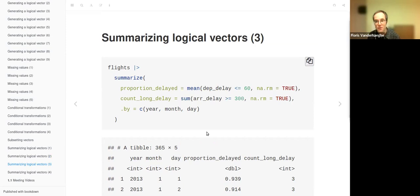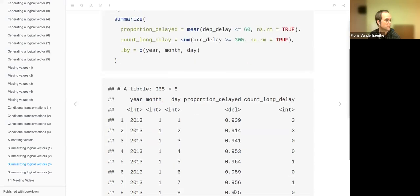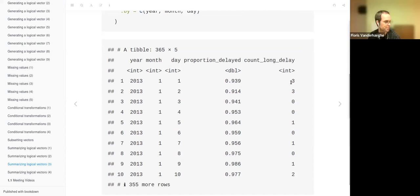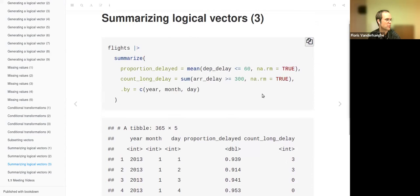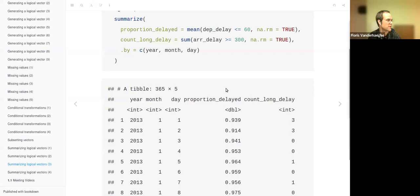Doing the same for proportions and counts using mean and sum returns proportions between zero and one, and the number of flights that were delayed for a long time. In both cases, missing values are removed with na.rm = TRUE — otherwise we would get many missing values from the moment one missing value appeared in the input vectors.